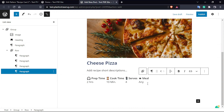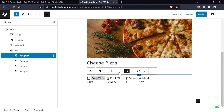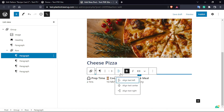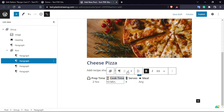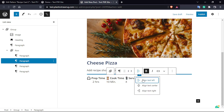Now we are going to align this text to the center — click on the alignment option and select Text Align Center. You have to do this for all the cells in the row.